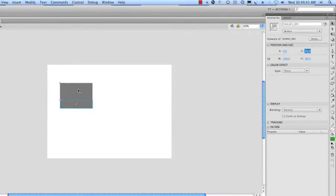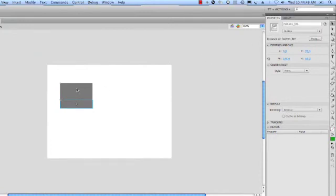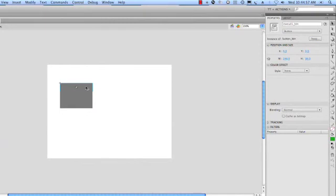So now we have three buttons. Only one problem though, we made copies of this which means all of them have the exact same name. There's menu one, there's menu one again, and there's menu one again. That's going to be a problem when you're trying to do ActionScript. Now we're not going to program these in this lesson, but I am going to show you how you need to definitely call them by a different name.